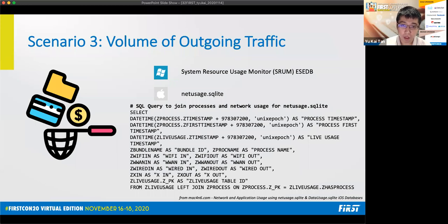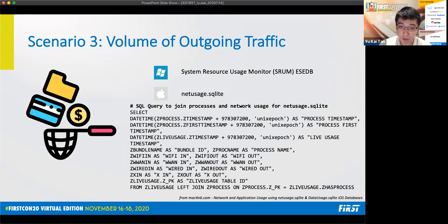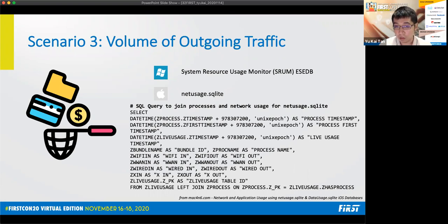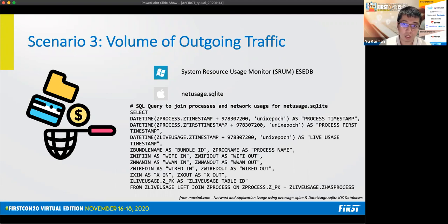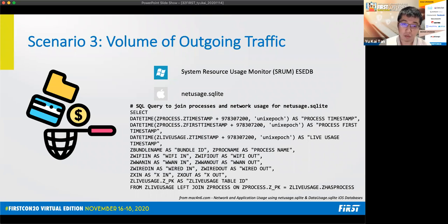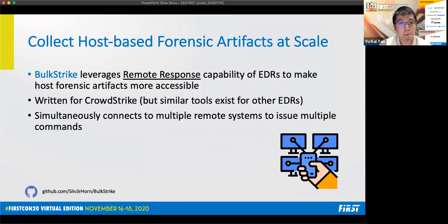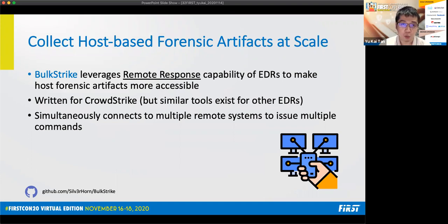The last scenario pertains to determining whether exfiltration has been performed by the adversary. This is not trivial to determine with endpoint solutions as many of them, while they record network connections, they do not record the incoming network traffic size and outgoing network traffic size. This is made even more difficult if you do not have network artifacts available or network logs available. One solution to this is to use the EDR's remote response capability to collect host forensic artifacts. In this case, for Windows, the system resource usage monitor SRUM ESE database, or for macOS, the net usage SQLite database. After collecting these two databases, you can perform queries to obtain the desired information. In this case, there will be the bytes in and bytes out for each individual process.